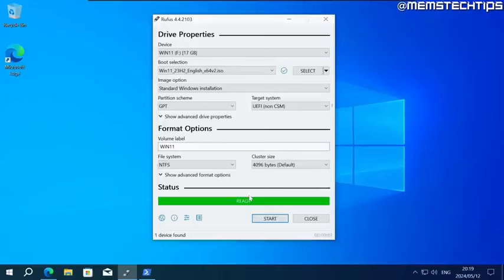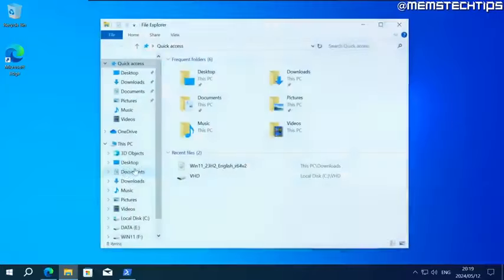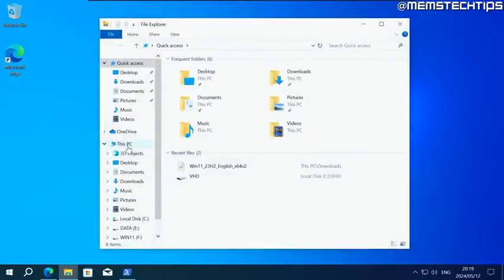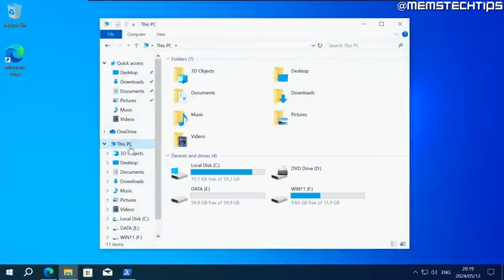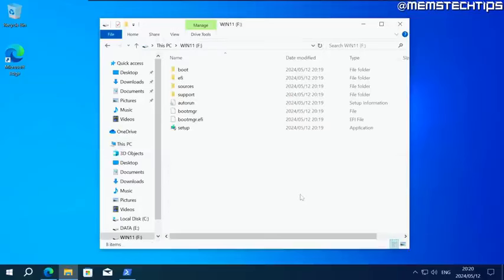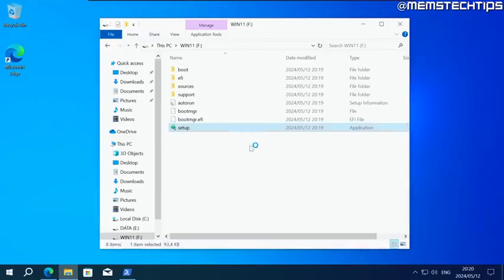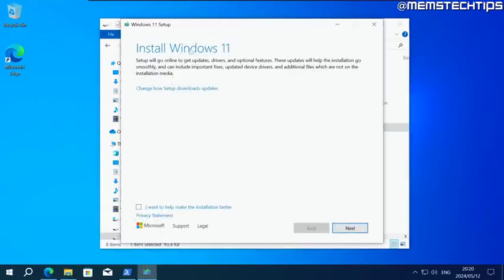It's then going to start writing the Windows 11 installation files to our virtual USB drive. Once it's finished, the status is going to turn to ready. Then you can close Rufus. Now you can open the file explorer on your computer. Click on this PC. You're going to have this win 11 drive here under devices and drives. Double click on the win 11 drive, then double click on this setup file here. If you get a prompt, just click on yes.